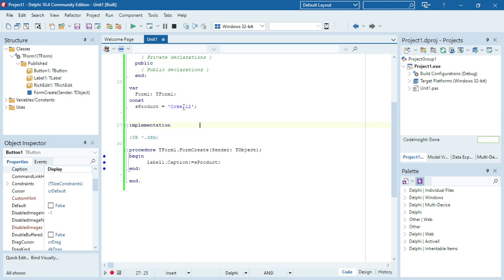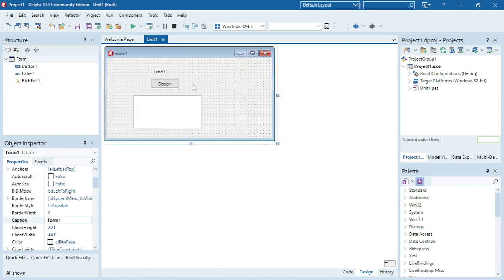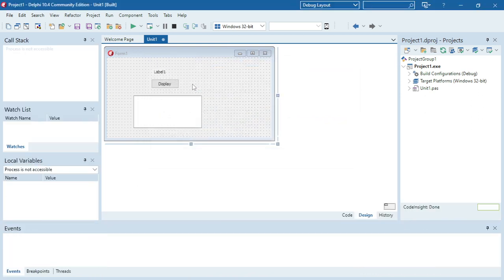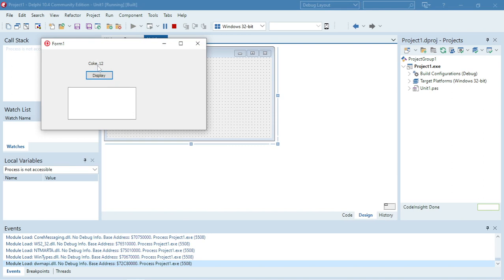In this example I made a constant and set it to 'scope comma 12', and when the form is created I'm going to display that product in my label. In this string handling example, I'm going to use the pos function to get the position of the comma. After I get the position of the comma, I'll use the copy function to copy from the first character up to comma minus one, and then I'll have the item name. To get the price — the second entity — I'm going to delete from the first character up to the comma, and only the price will remain.